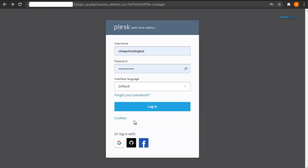Today we will learn how to upload website content in Plesk. We will upload our files through the file manager. Note that you can only upload zip files in the file manager.